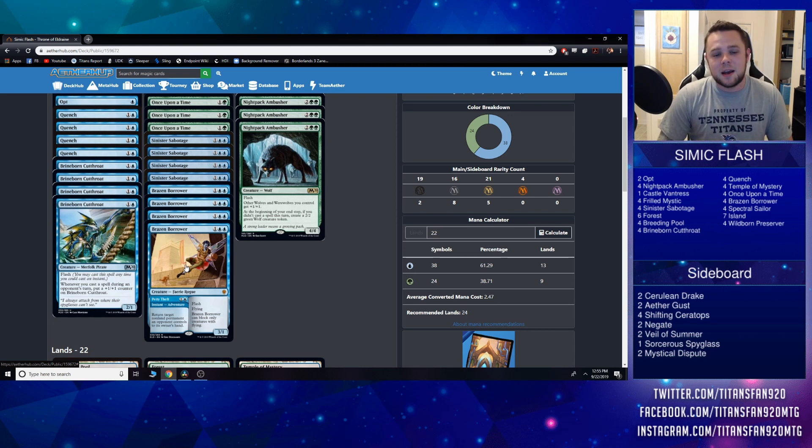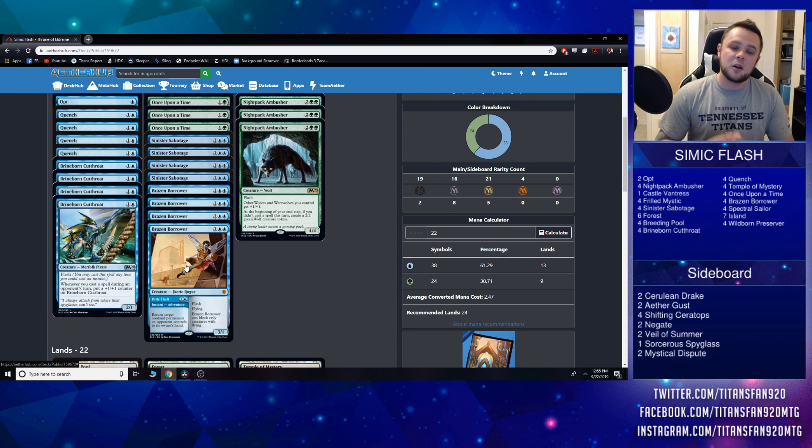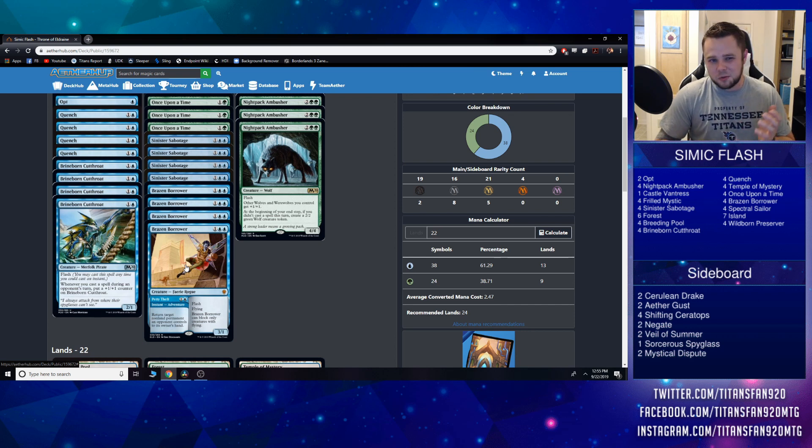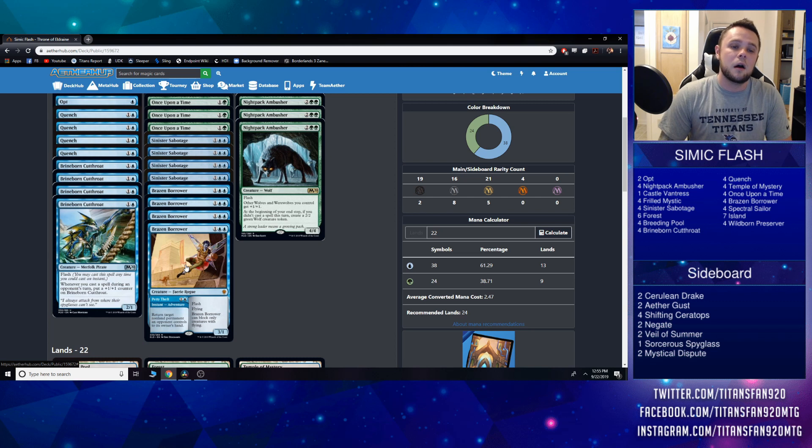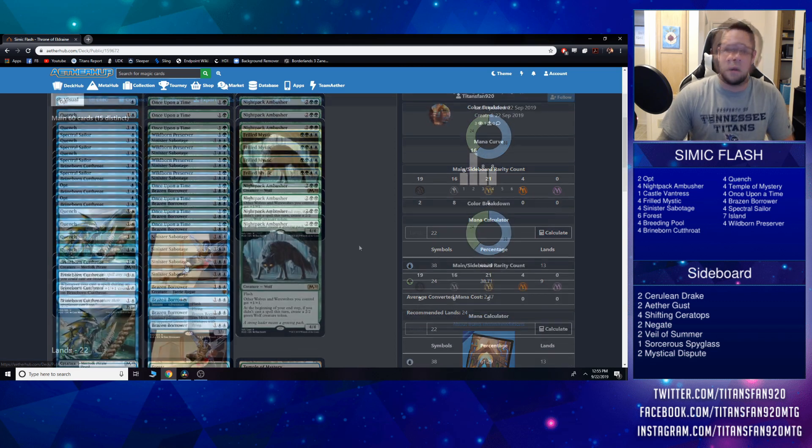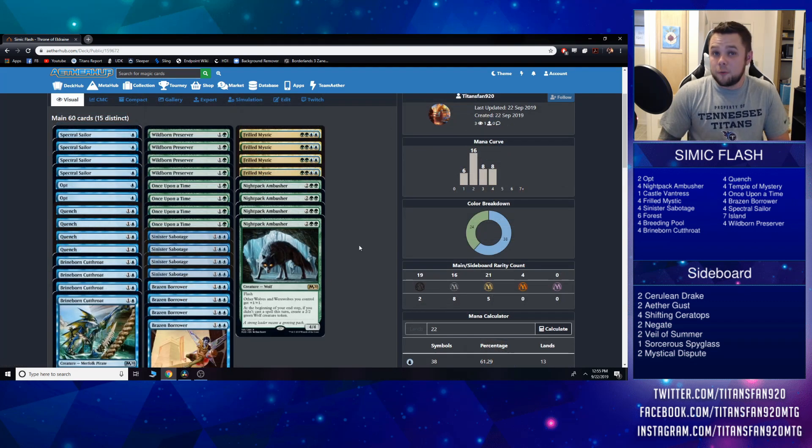On the creature side, we have a three mana 3/1 flash flying. It can only block creatures with flying—doesn't really matter because we're not going to be trying to block with that thing very often anyways. So I think the playset is warranted here and I'm pretty excited to see this card.